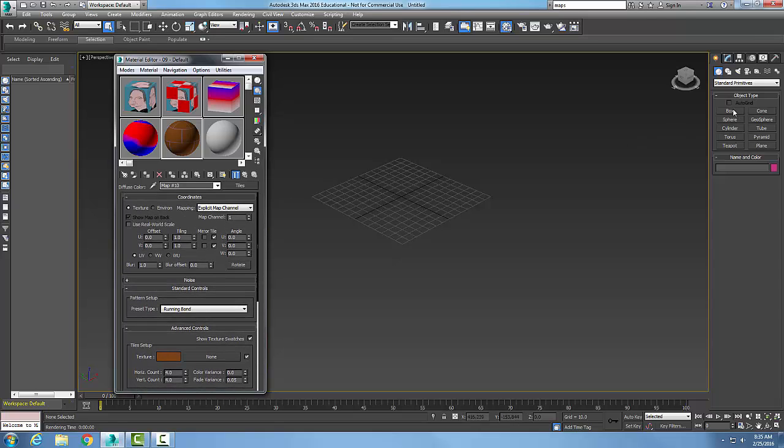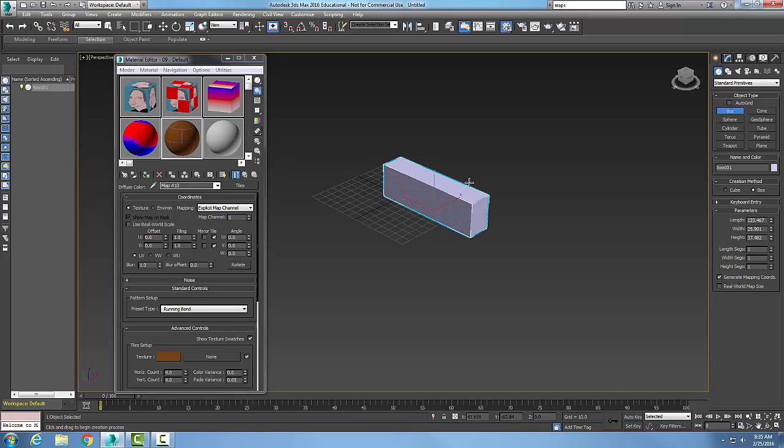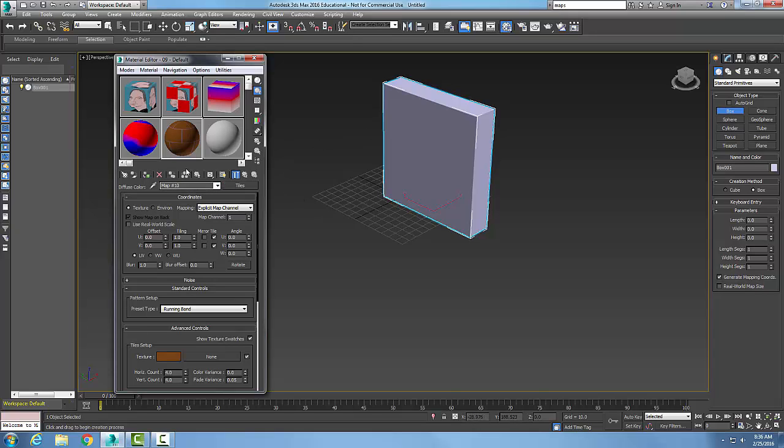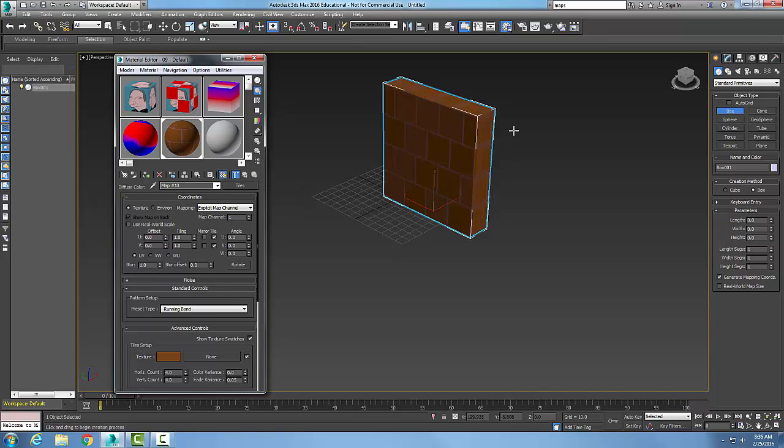is I want to come over and create a box. I have it selected, I'm going to go over here and make sure I'm in this sample slot, and I'm going to assign it. I need to set it so that my show shaded material is on in the viewport, and voila, it shows up as some blocking or brick work or tile work.